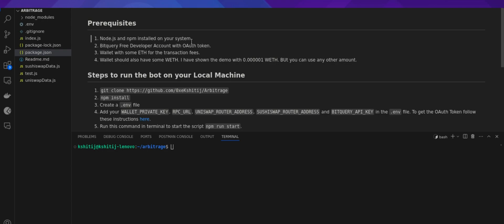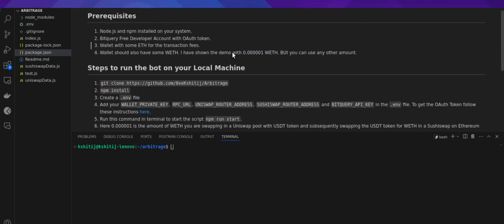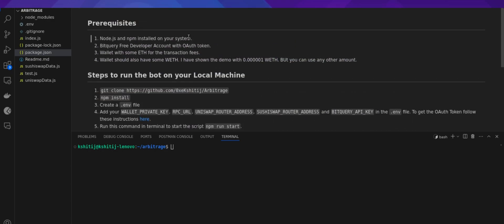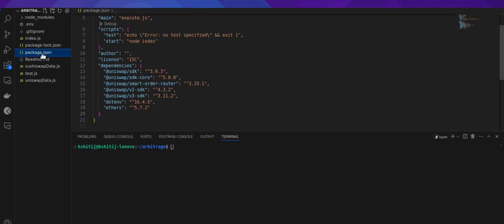In this repository, you can see we have a readme file with a set of instructions that you can follow to get your arbitrage bot running. The prerequisites are that you have node.js and npm installed and you have a BitQuery free developer account with an OAuth token. Other than that, make sure that you install all the dependencies listed in the package.json file. You can do that by typing the instruction npm install. I have already done that so I won't be doing that again.